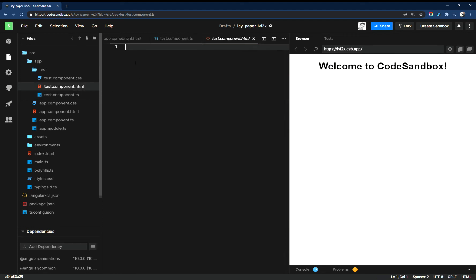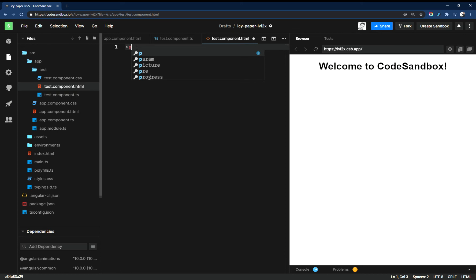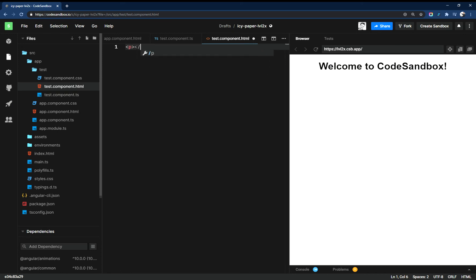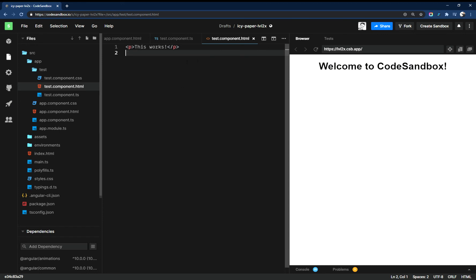And then the HTML, you're going to get, I believe it's a paragraph or something different, but it's something like this where it says 'test works'. That's how you know when you've put your component inside of another component you can see that it's working, because this little paragraph will show up and it'll say 'test works'.